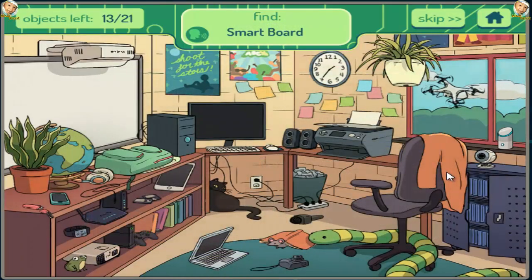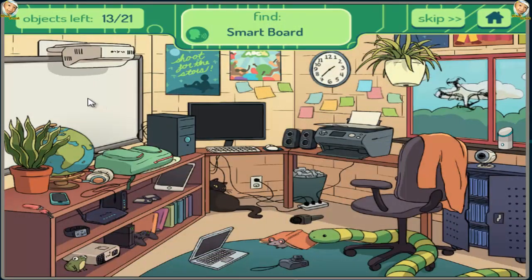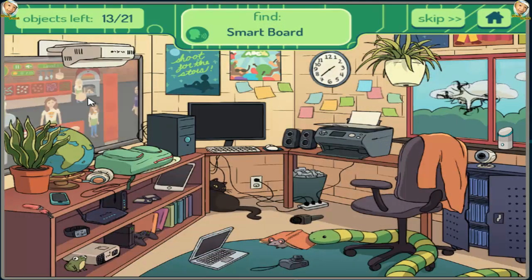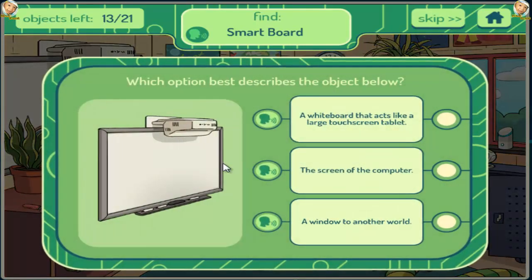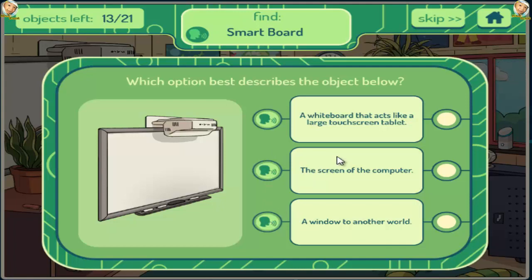Smartboard. A whiteboard that acts like a large touch screen tablet. The screen of the computer. A window to another world.